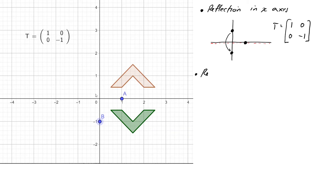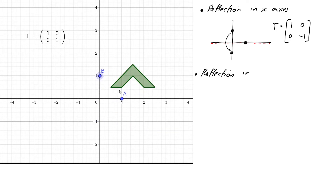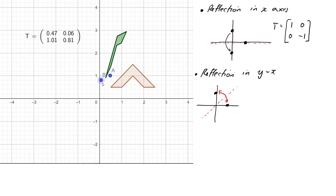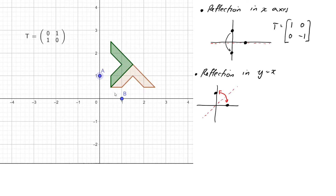Let's reset and try reflecting in the line y = x — the line with slope 1 through the origin. The two points A and B are going to exchange positions: A goes up to (0,1) and B goes down to (1,0). That gives us the reflection of our picture in the line y = x, and since A has moved to (0,1) and B to (1,0), the matrix of that transformation is (0,1;1,0).